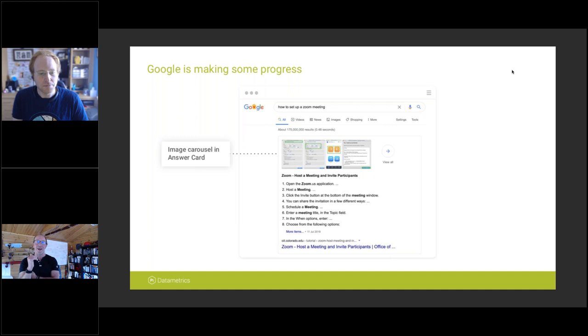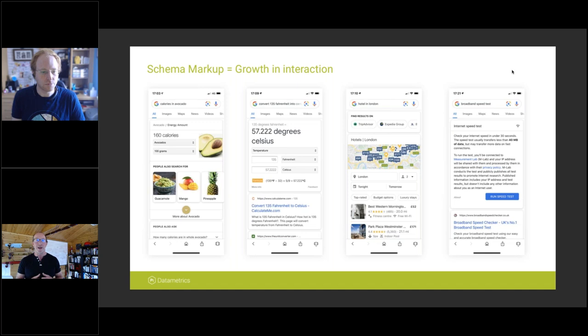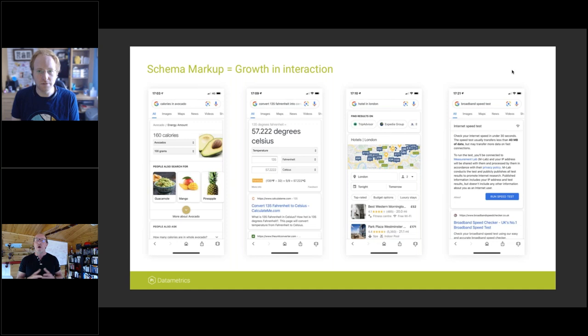There's clear growth in interaction — the avocado example was one of the very first that got really exciting, where you could compare calorie counts from different regions. We've also got examples like Celsius conversion, hotel search, and broadband speed tests. How far away are we from this becoming the full vision?